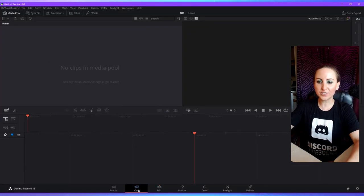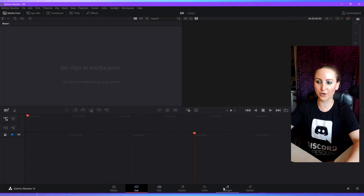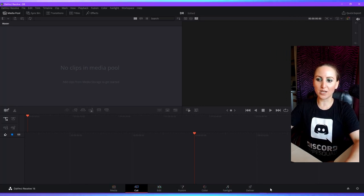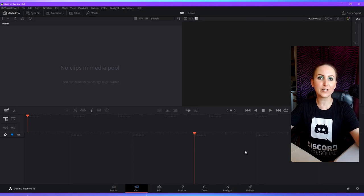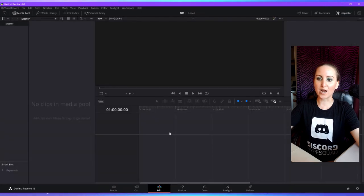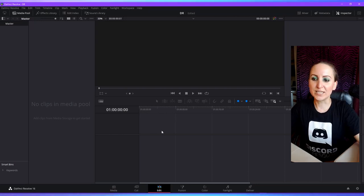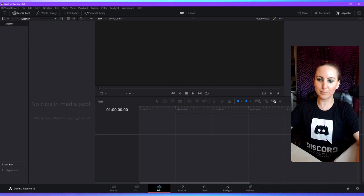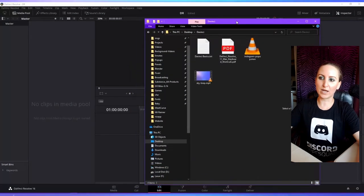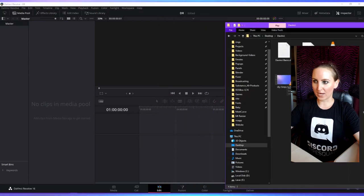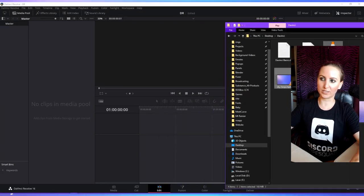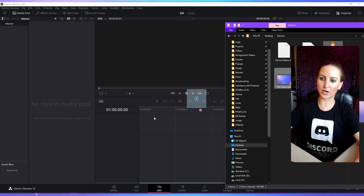Once your project is open, notice the little toolbar at the bottom — I use this all the time to quickly navigate to the main areas of the program. What I would do if I'm trying to hurry up and edit a video is go to the edit tab and just drop my videos right into the timeline. You don't even have to go to the media pool. Just click on the edit tab, open up your folder, and drag the files you want into the timeline.